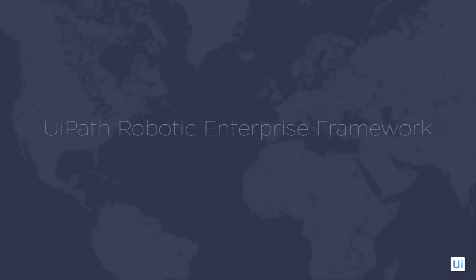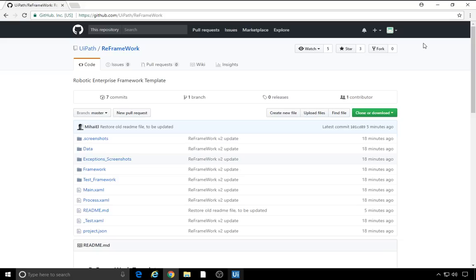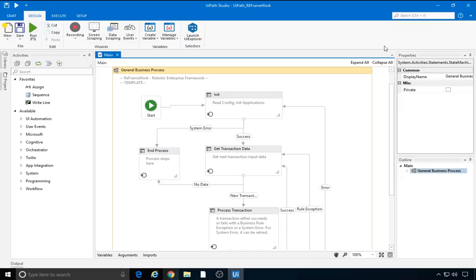Later in the training, we will use the framework in automating sample processes. Alright, let's dive in. We start creating a new automation project using the UiPath Robotic Enterprise Framework. The framework files can be downloaded from this UiPath GitHub repository. The files will be integrated in Studio as a template in a future version.